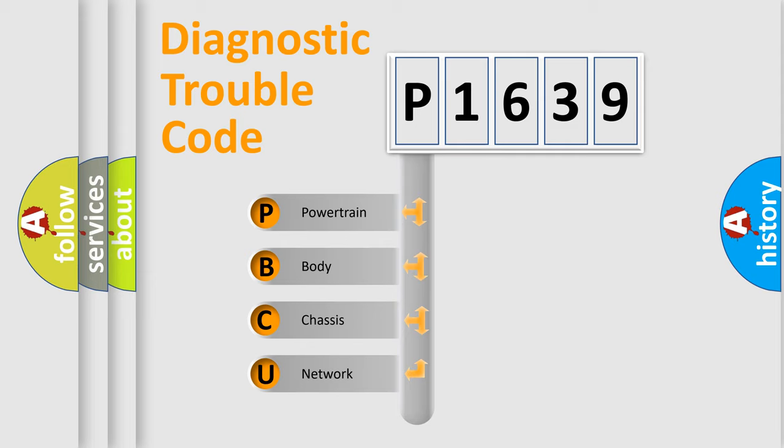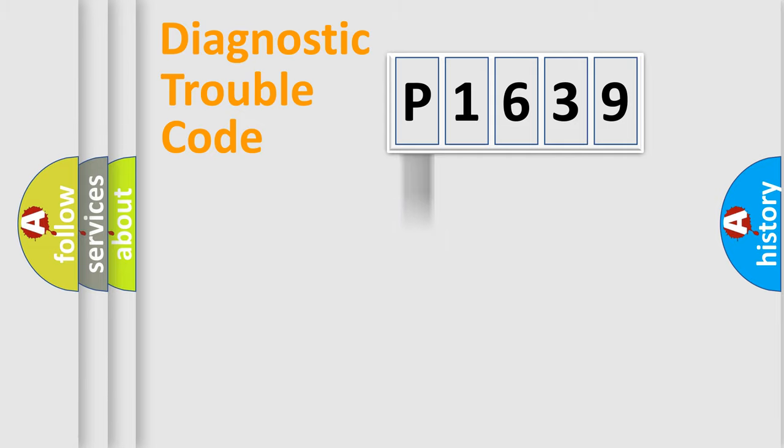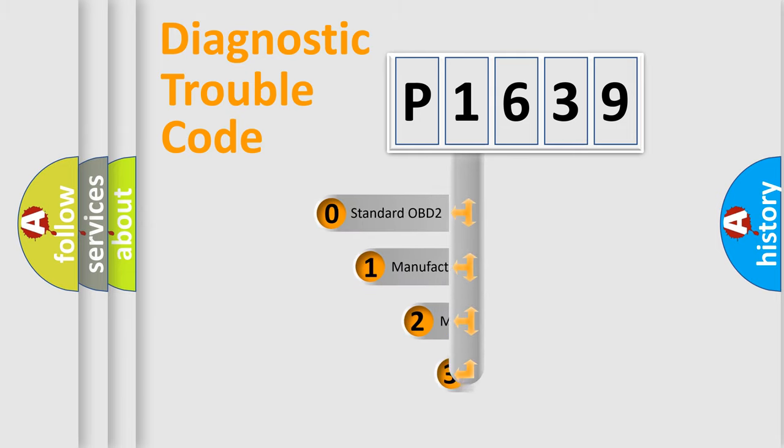We divide the electric system of automobile into four basic units: powertrain, body, chassis, and network. This distribution is defined in the first character code.